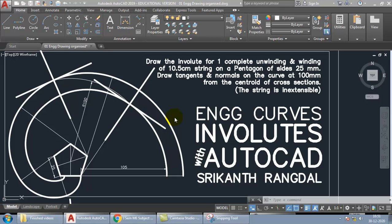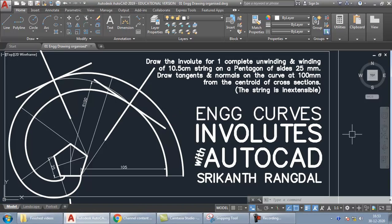Namaste everyone, this is Srikanth Angdur, welcome to our channel Cadimate, where we give life to boring subjects using technologies. In this video we'll be talking about involutes, and specifically the pentagonal involute.